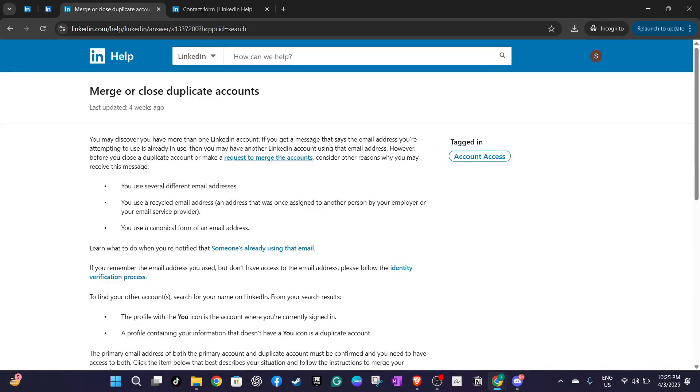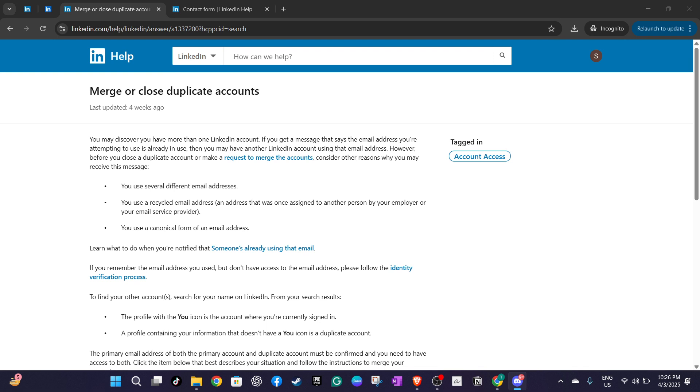In today's video I'm going to teach you how to merge two LinkedIn accounts. This process can be a bit intricate since LinkedIn doesn't offer a straightforward way to do it directly through their settings. Instead you'll need to engage with LinkedIn support. Let's dive in and discuss how this can be done efficiently.